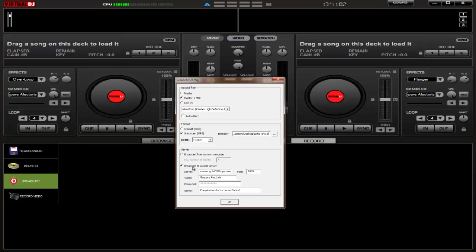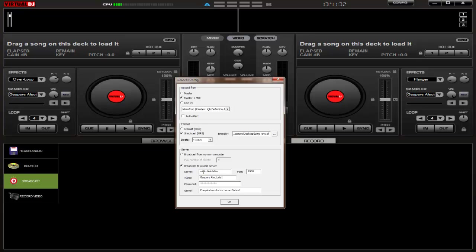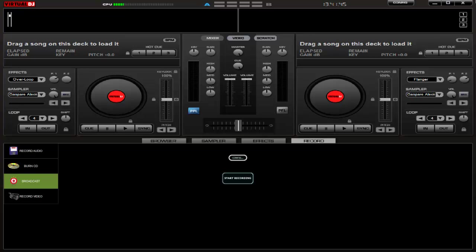The first step is to get a SHOUTcast server and then configure it with your details. For example, the streaming address might be something like radio.blahblah.com, the port is this, then you put your hostname, the password of your stream, and your genre.